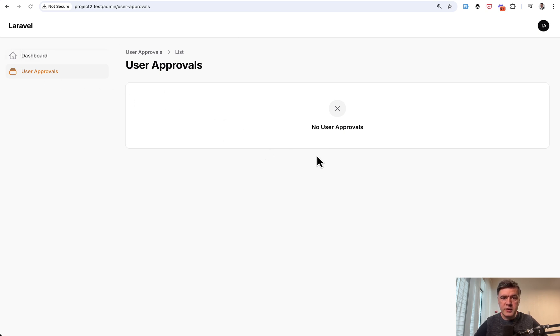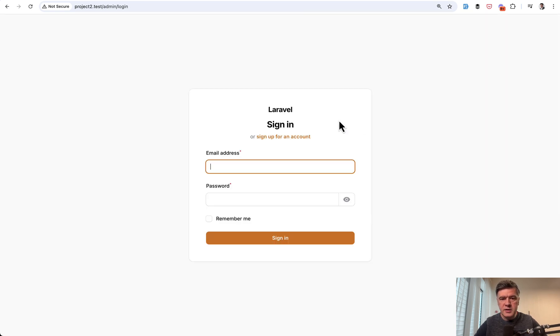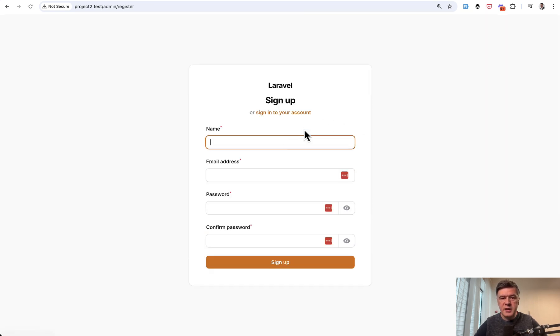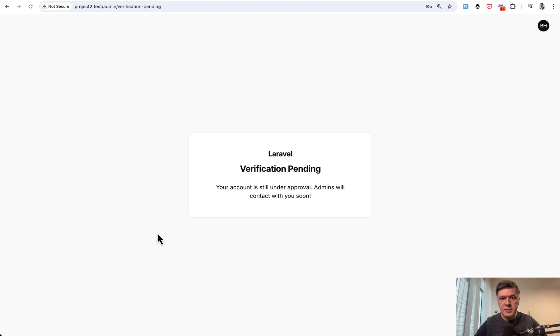This is the user approvals from administrator. Empty for now. And if I log out as administrator, and then I sign up for a new account, fake filler Chrome extension, I sign up,